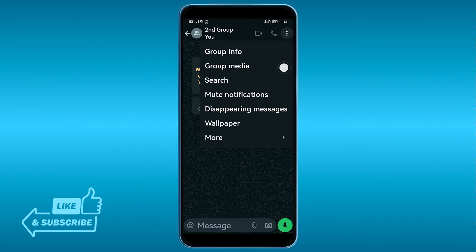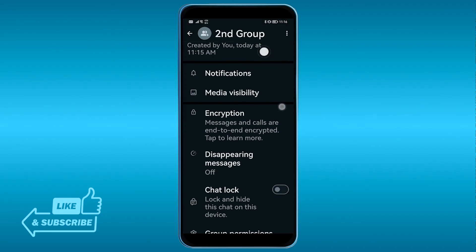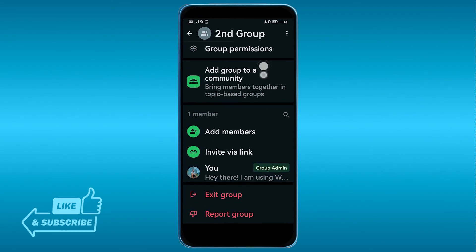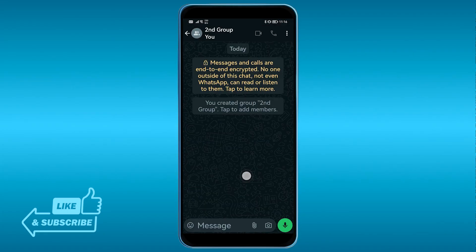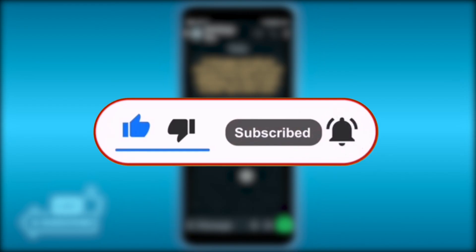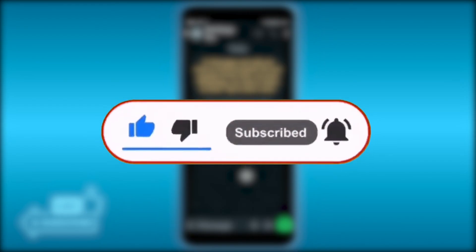The group has been created, but as you can see, there's no one else here aside from you. If you click 'Group Info,' you'll see there's only one member and it is you. The key step is to simply not accept the invitation that was sent when you created the group. That is how you create a WhatsApp group without adding contacts.